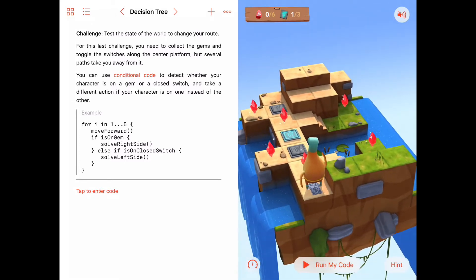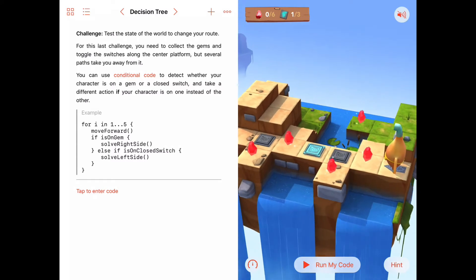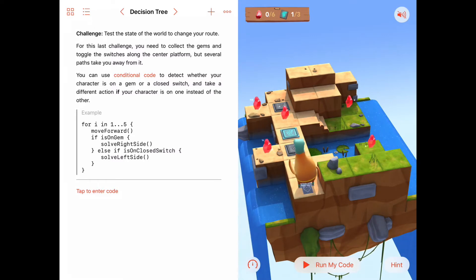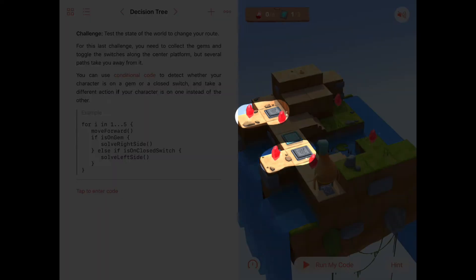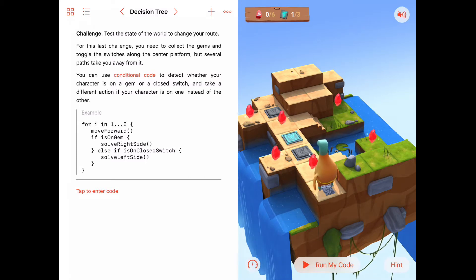The big idea is to keep walking forward, but sometimes move off to the left and sometimes to the right to pick up gems. Looking at the puzzle for indicators: the places you have to veer off to the left are all signaled by a closed switch right before them. So if we see a closed switch on the same row, we know we need to toggle that switch and then go get the gem off to the left.